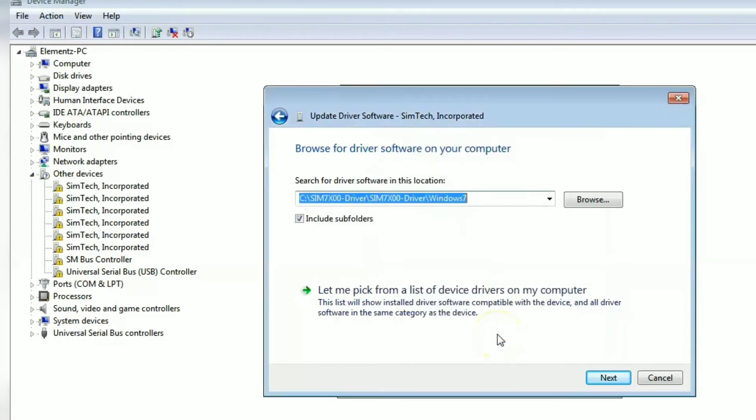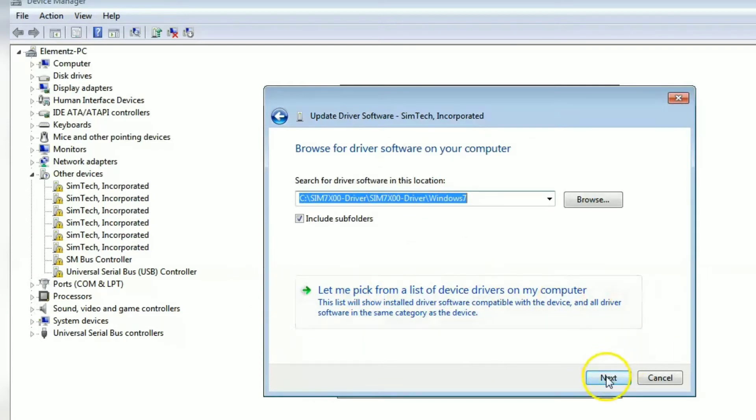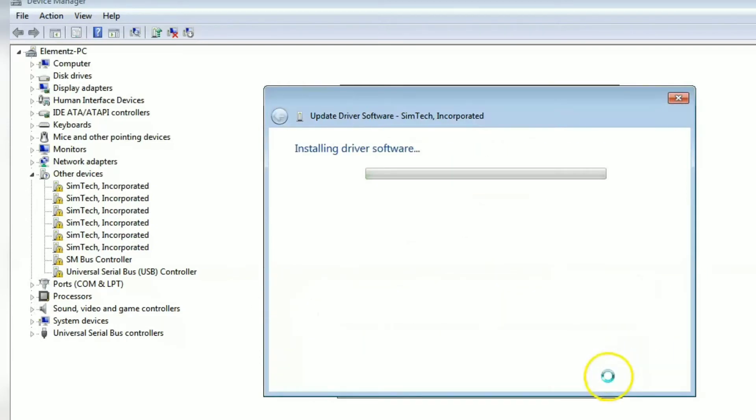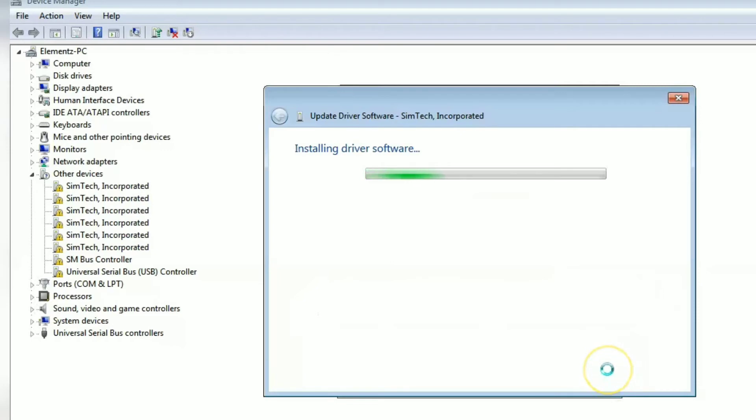You have located the drivers and also include subfolders, then continue. Now the drivers are installing.